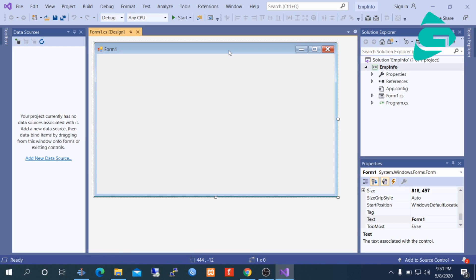In this form, we are going to show the data from SQL Server. To do that, I have to create a database and a table in the SQL Server. Let us do it first.